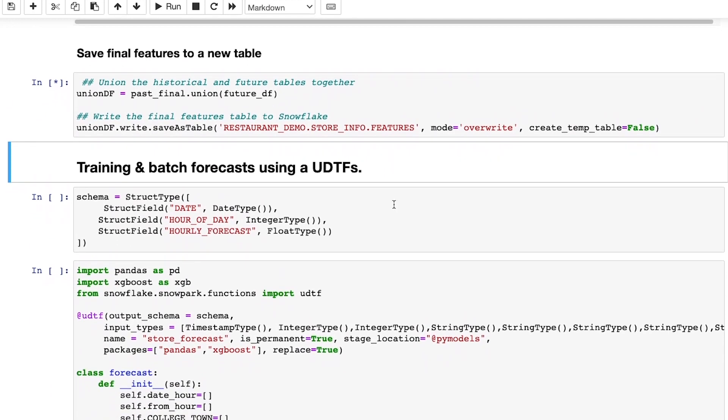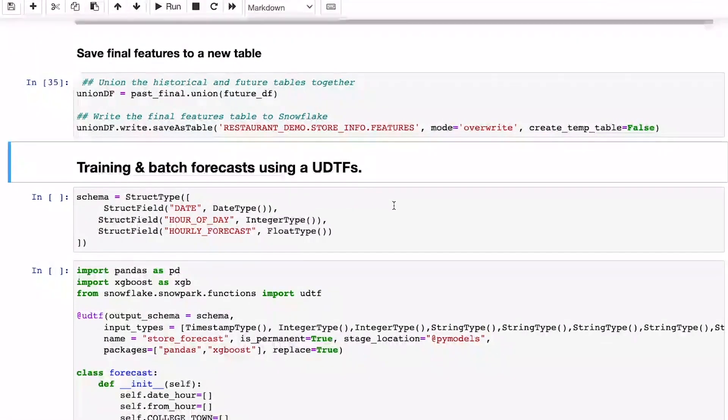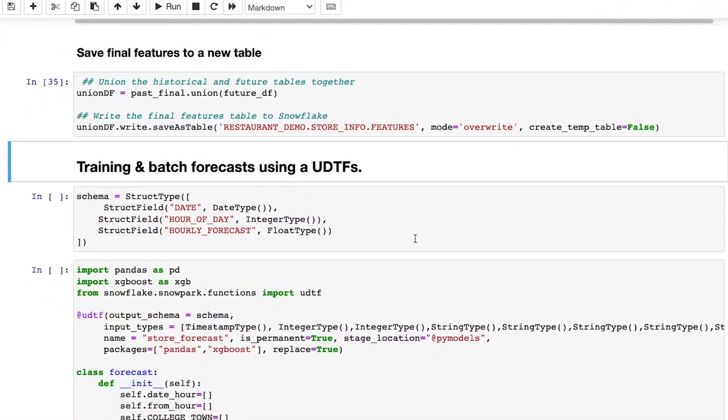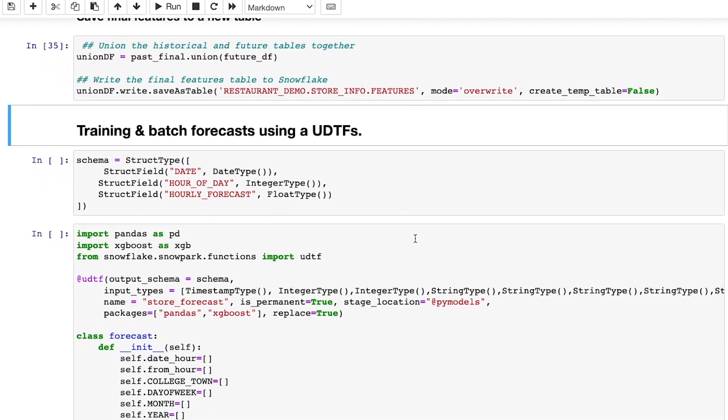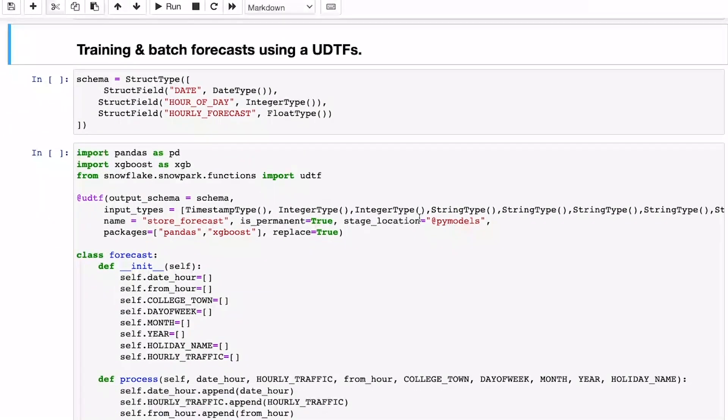The business objective here is to provide a store-level forecast across the restaurant's 200 locations, which means we need to run 200 individual forecasts. You might have seen some of our previous summit demos where we've showed model training using a stored procedure and the Snowpark optimized warehouses.